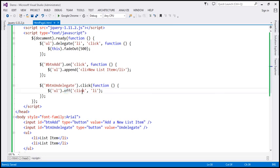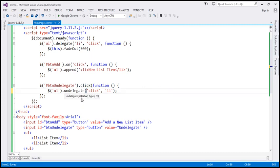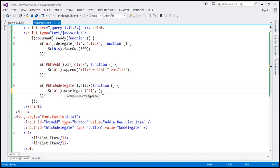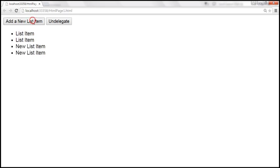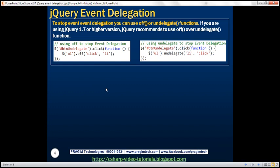We can also do the same thing using the `undelegate` function. Notice that with `undelegate`, we have to first specify the selector and then the type of event. Let's save the changes, reload, and look at this in action. Add a couple of list items — at the moment event delegation is working. Click 'Undelegate' — now when I click on these list items, they don't fade out. So to stop event delegation, you have two choices: use `off` or `undelegate`. If you're using jQuery version 1.7 or higher, use `off`. If you're using jQuery version 1.6 or earlier, your best bet is `undelegate`.